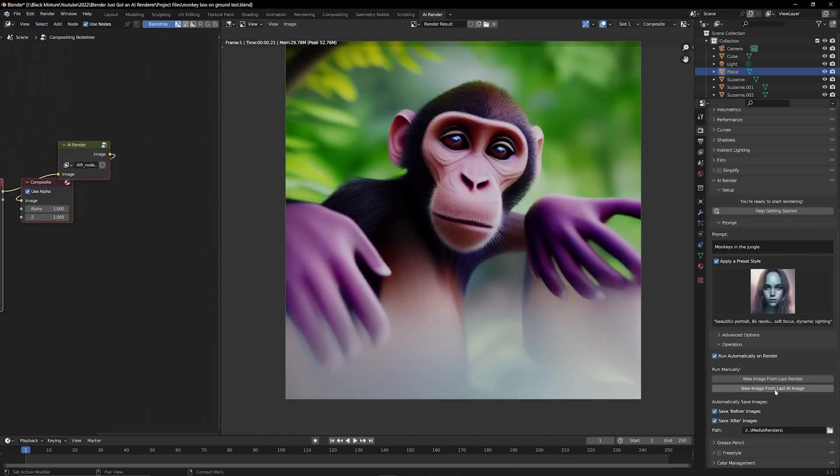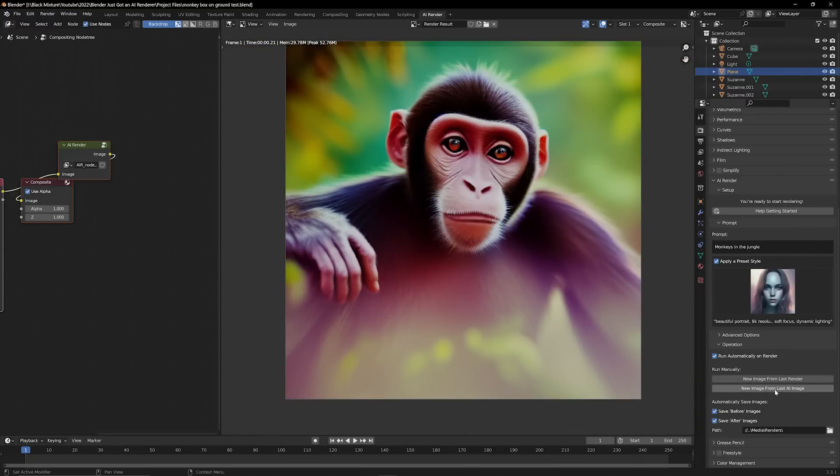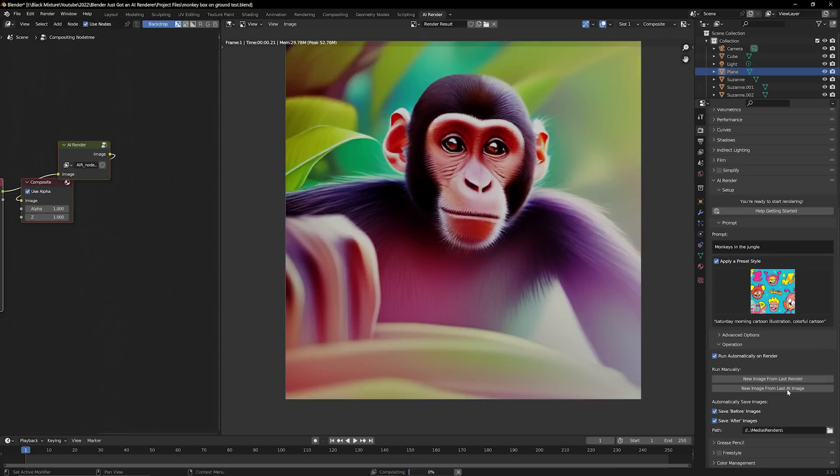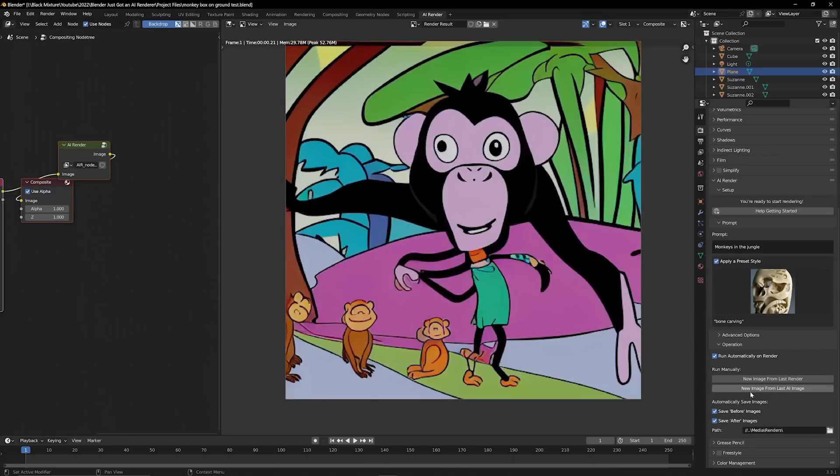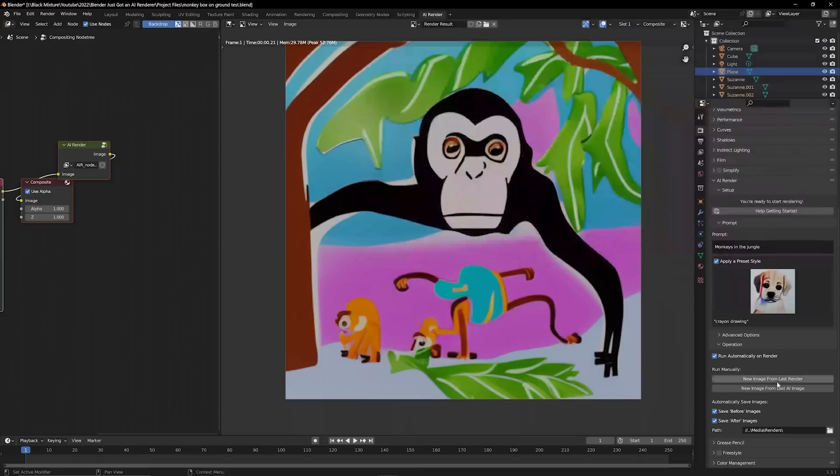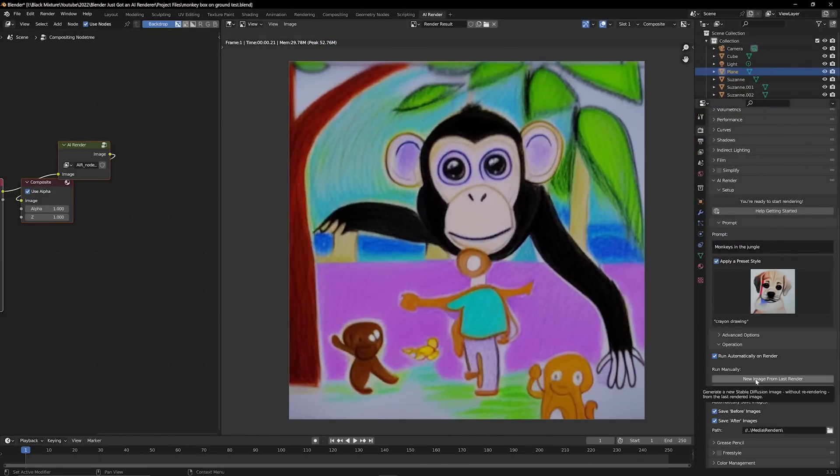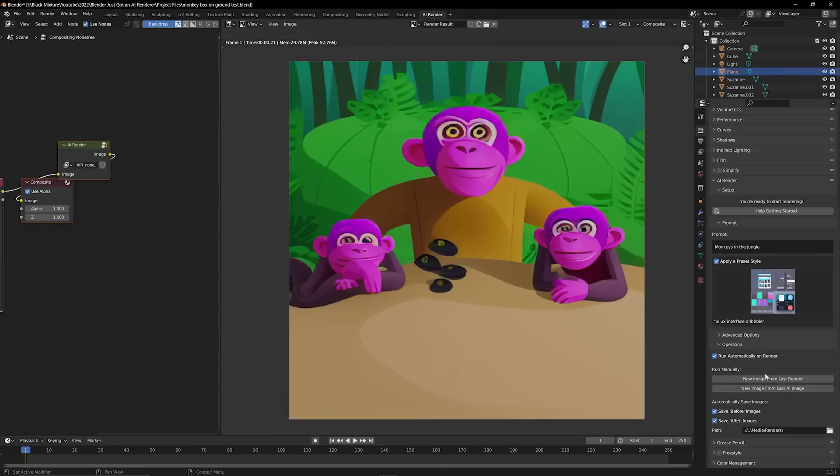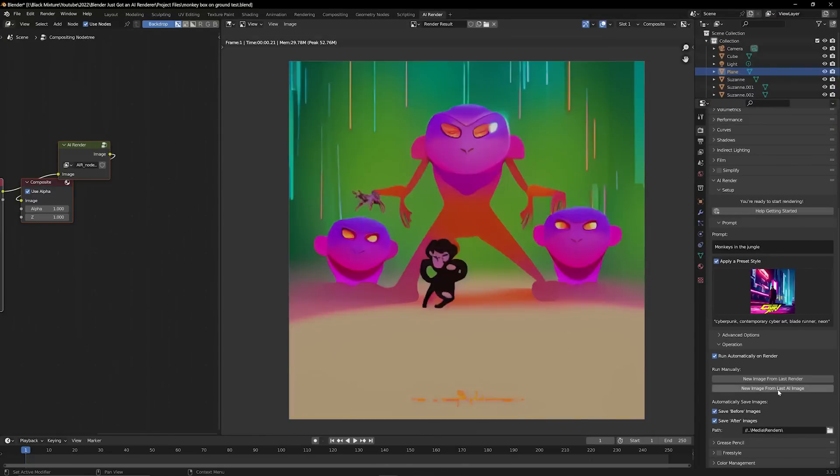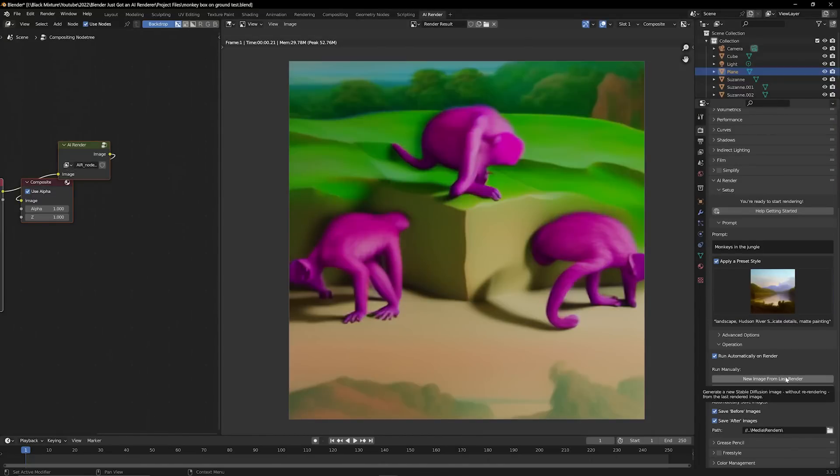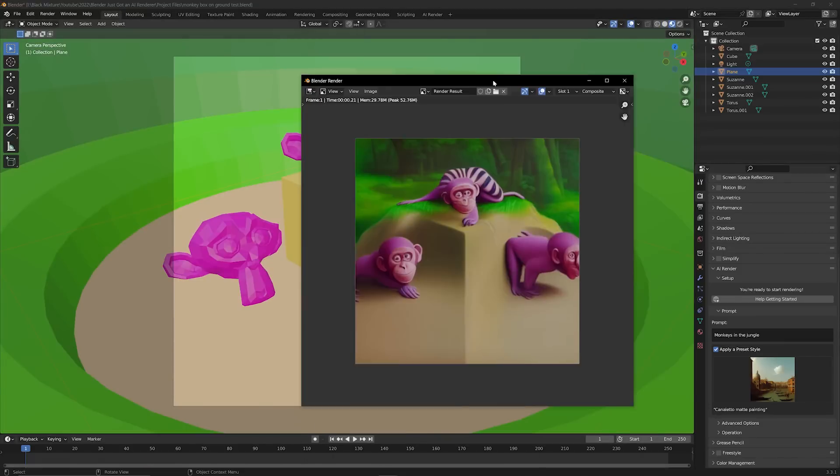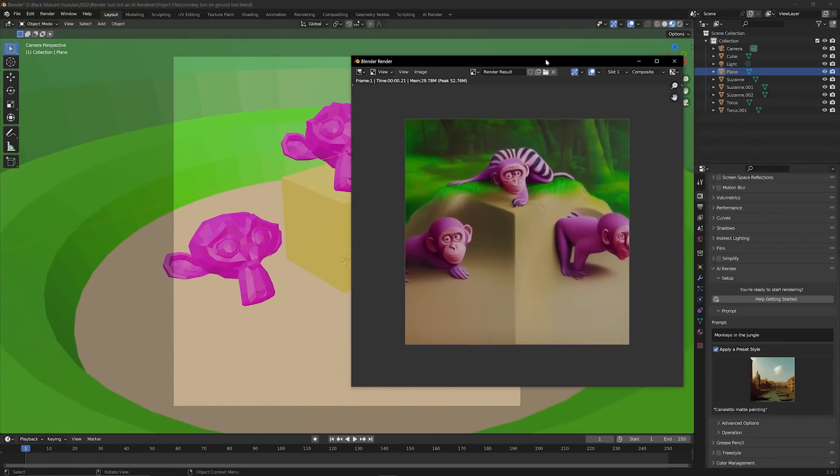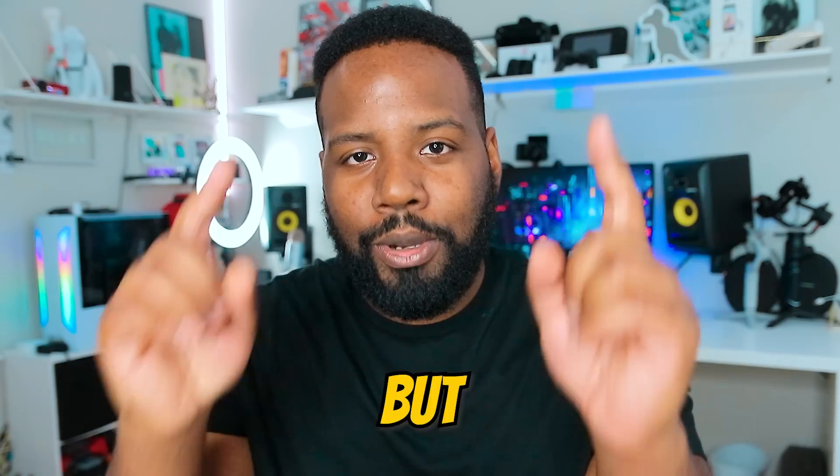We can even change the styles of these, make all sorts of really interesting stuff and the best part about this is that all of these results actually look pretty impressive. So not only did this save us a lot of time but I'm pretty sure if you guys are creatives you can already see a huge potential in being able to actually use a creative AI tool right within Blender.